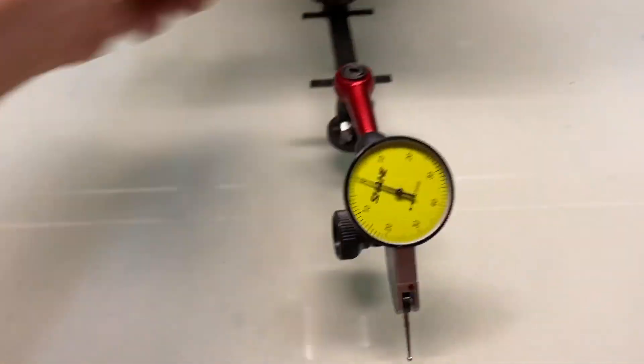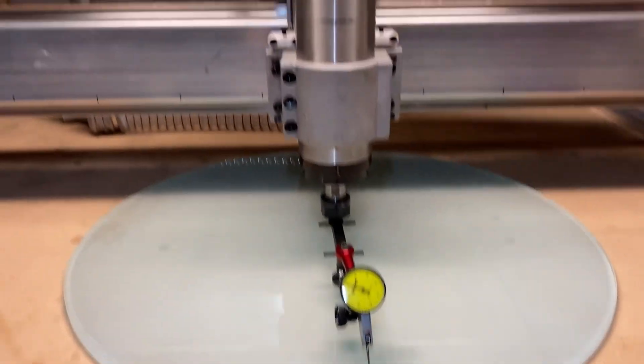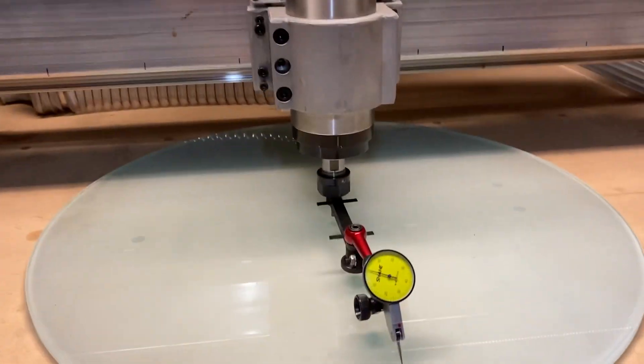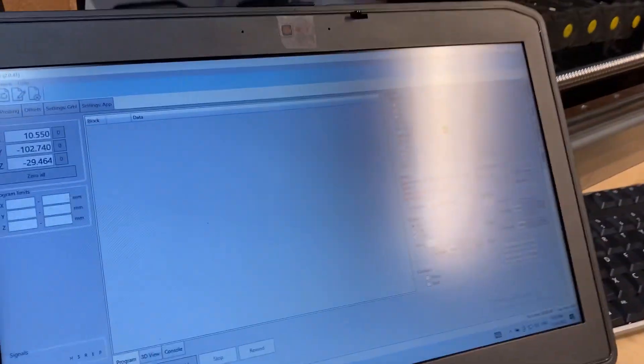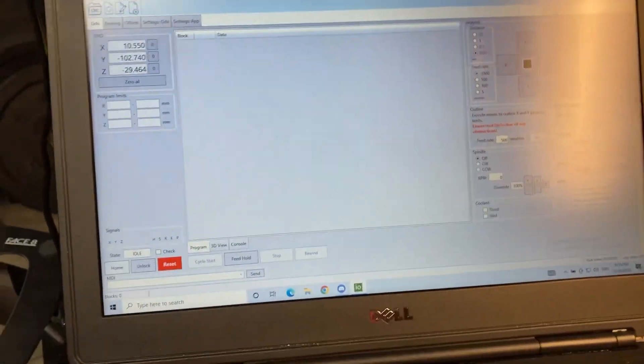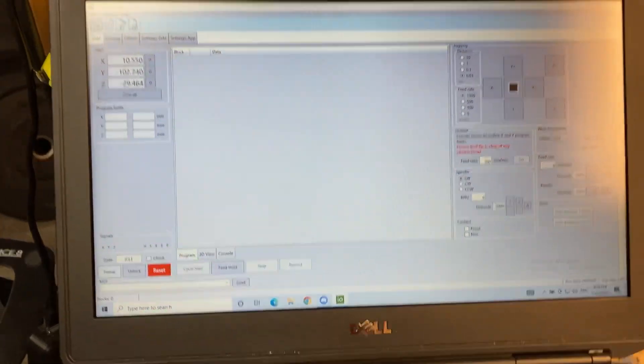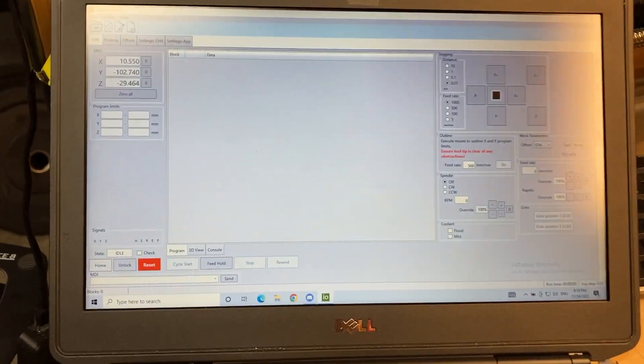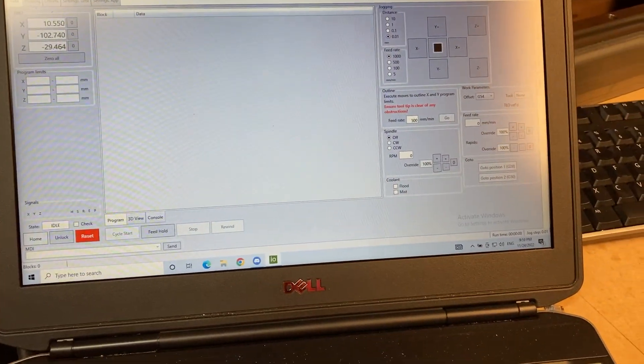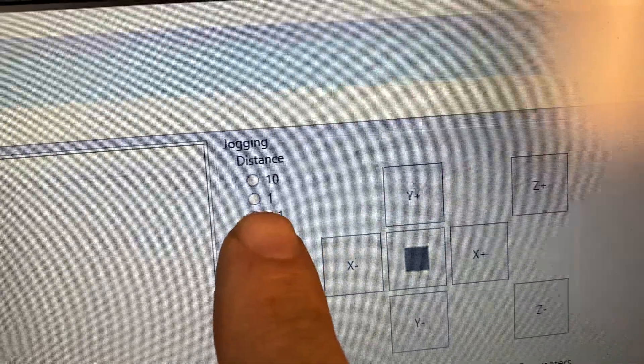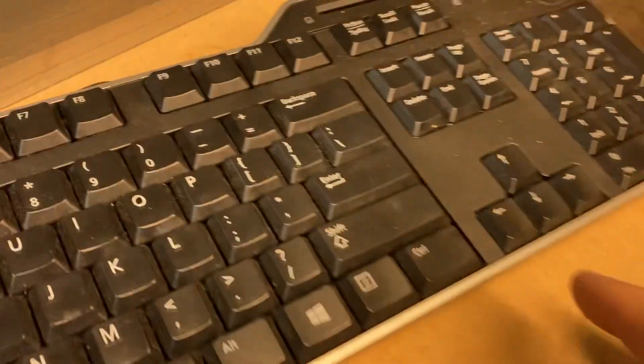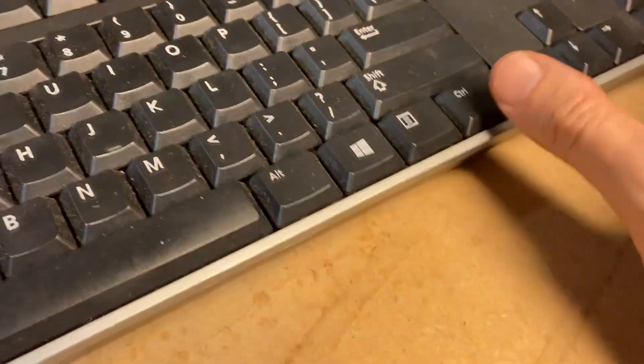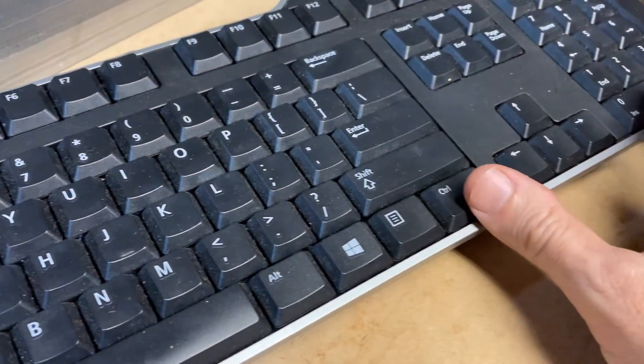All right, so that's how you do the tramming in IO sender using a PNC. Just remember that you use your page up and page down buttons, and you change your distance in millimeters here using Control.